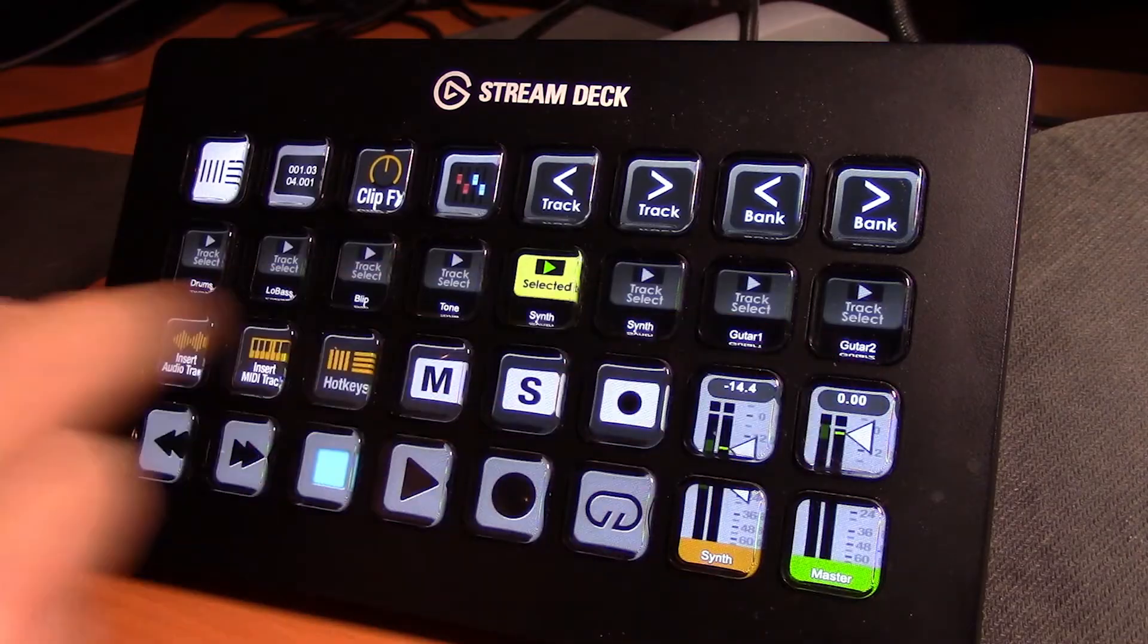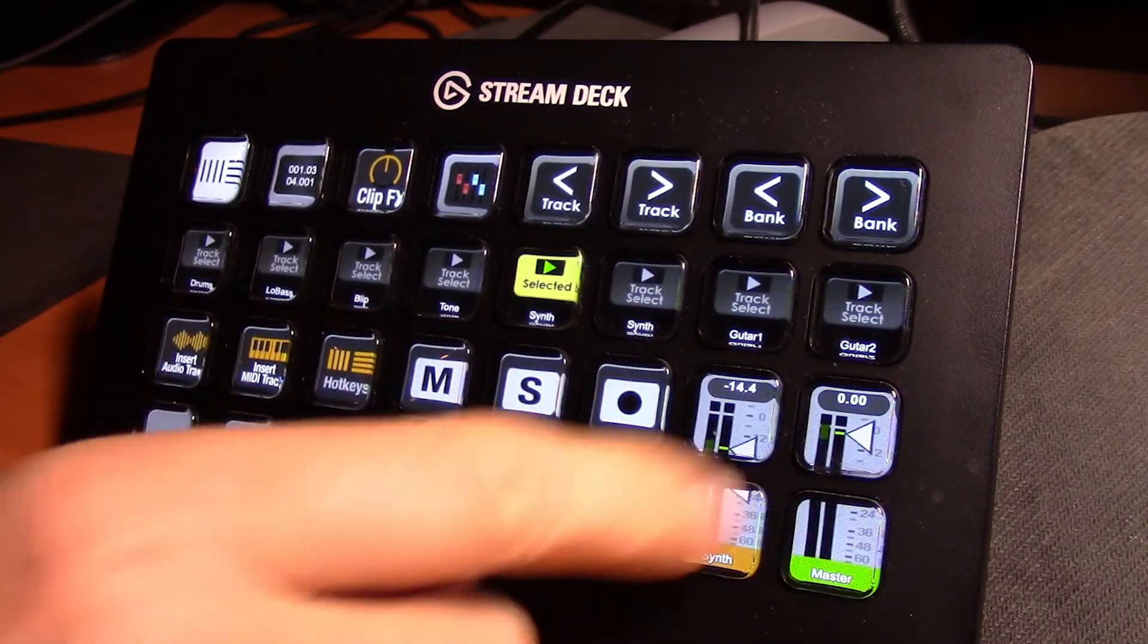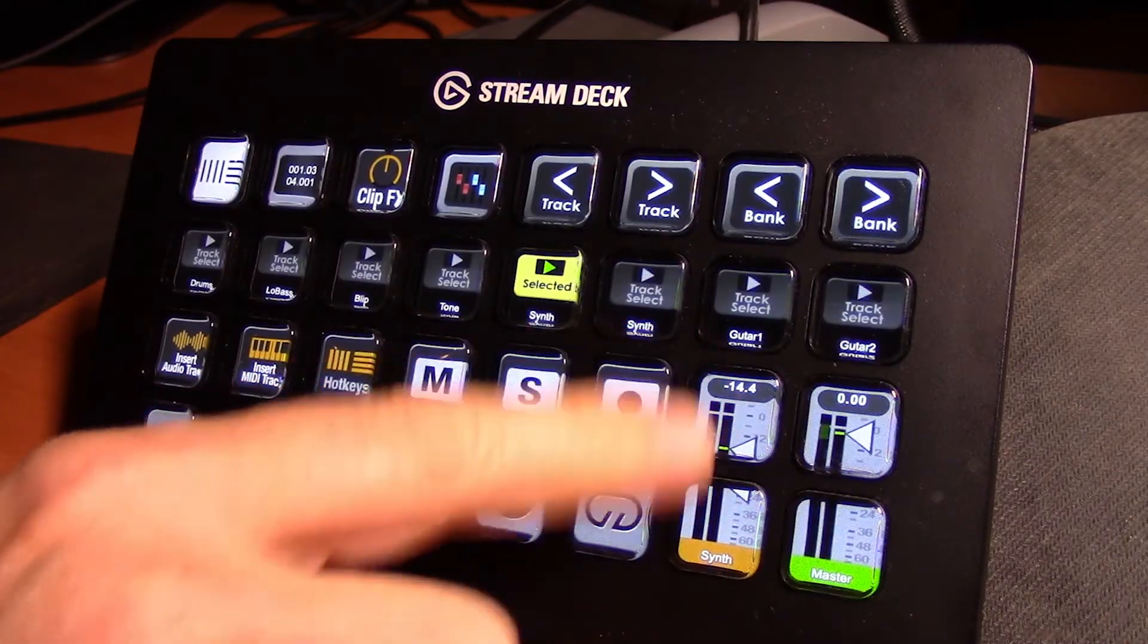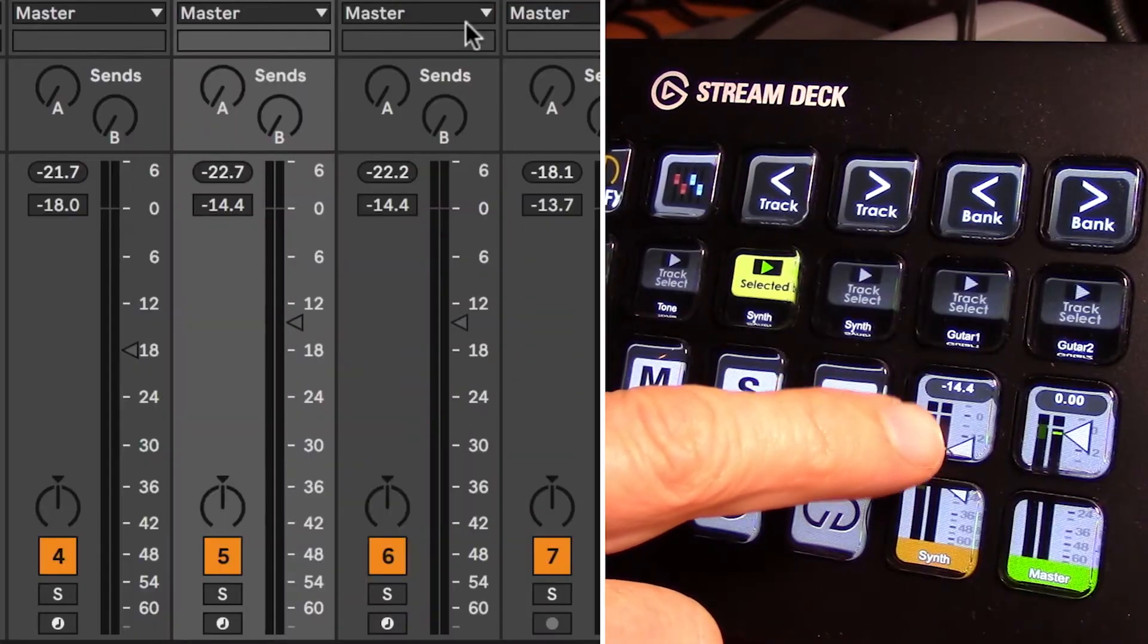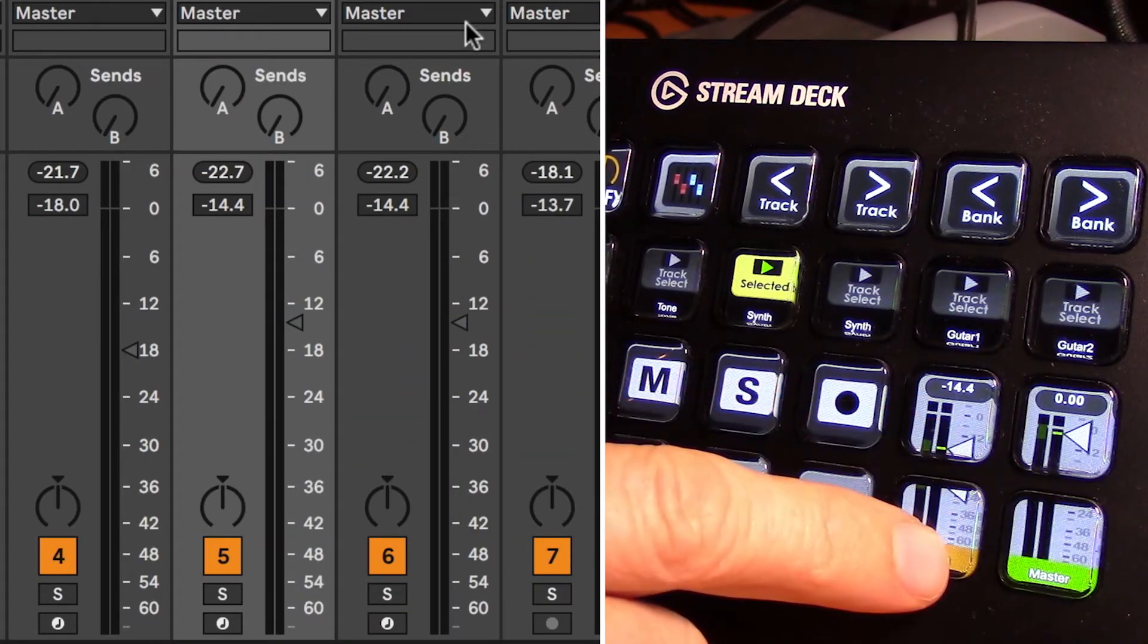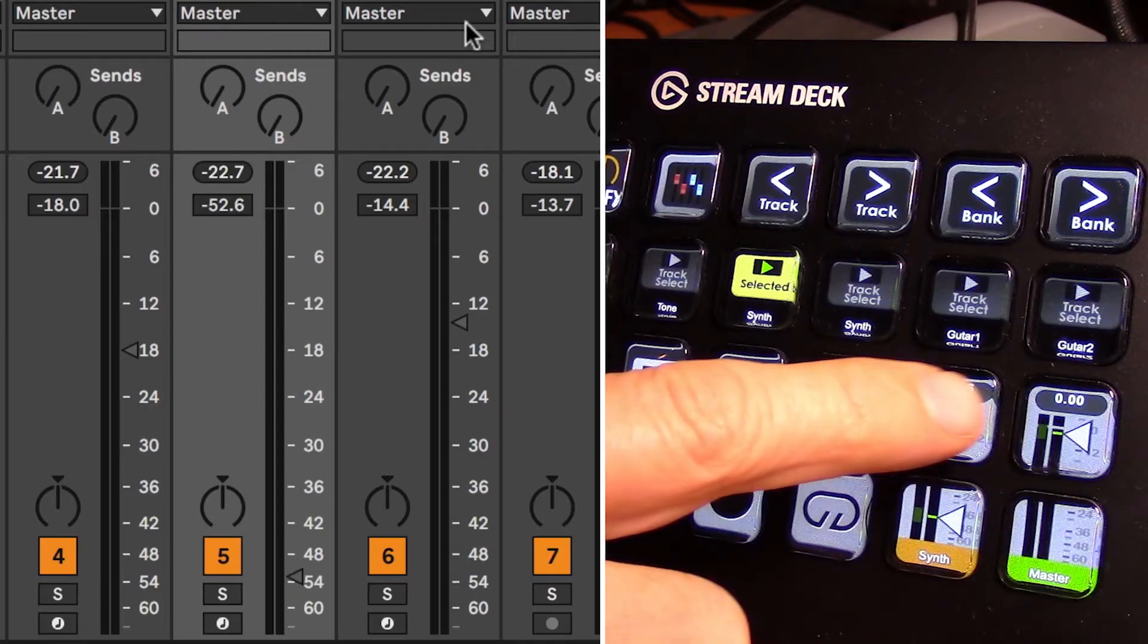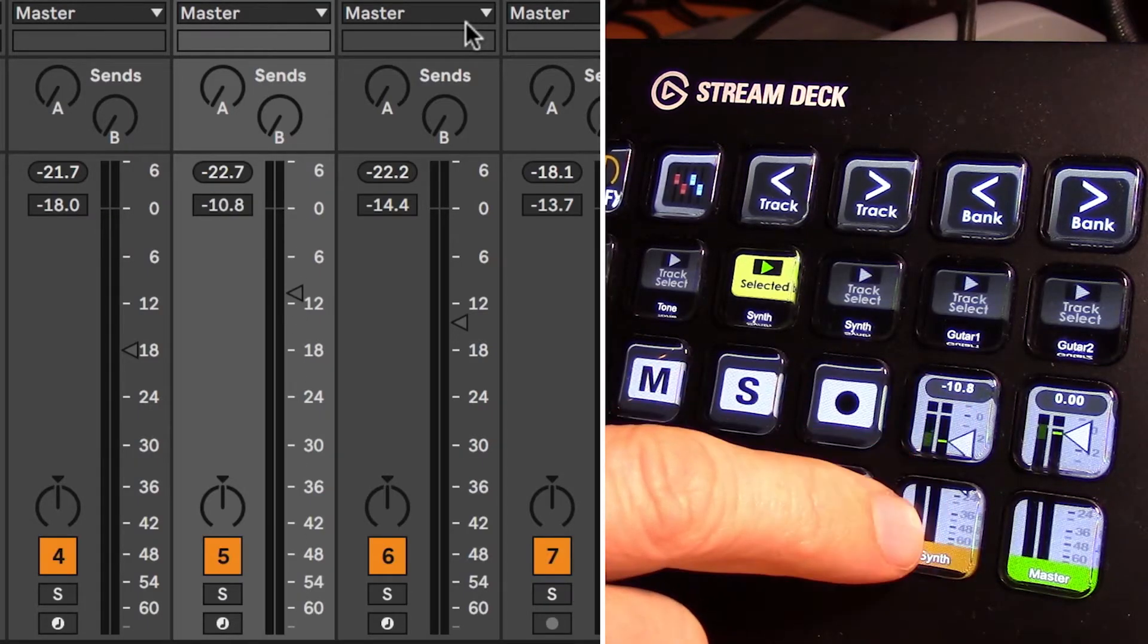It's good that we can select a track, but what can we do when we have the track selected? That's where this fader comes in, because this is our selected track fader control. Whichever fader is selected in Ableton, we can control its volume from here. You can see the volume moving up and down there.